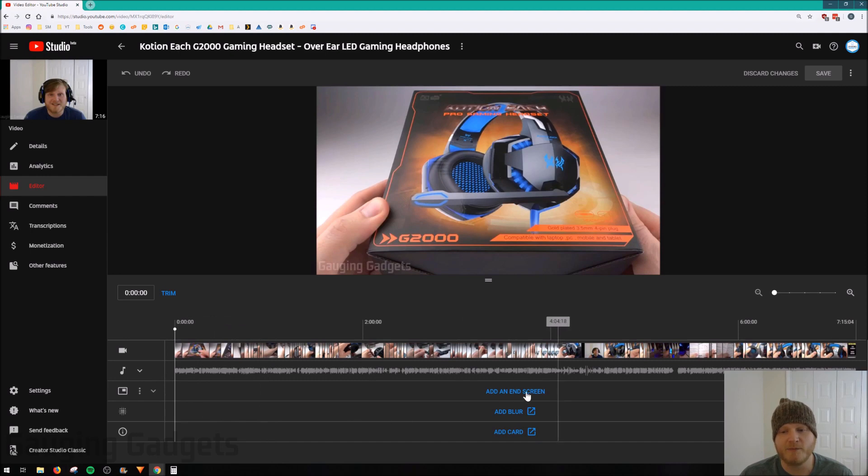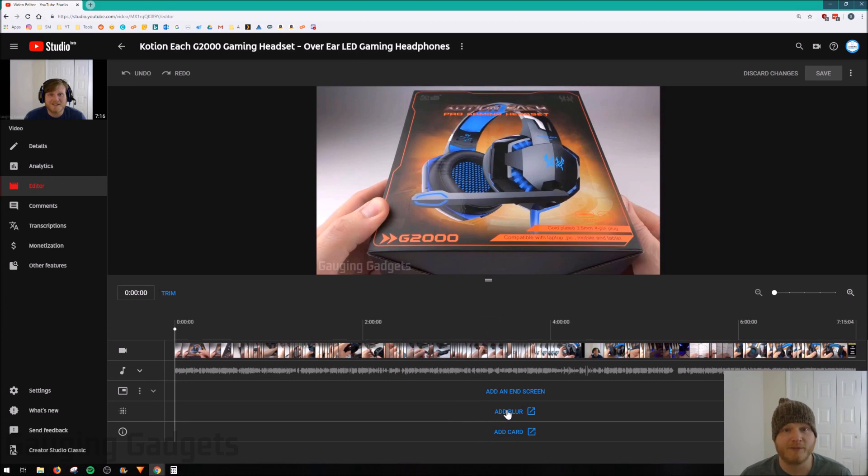And in here we have the ability to add an end screen, we also can add cards, and then we can add blur, and that would be if you wanted to blur something out in the video.